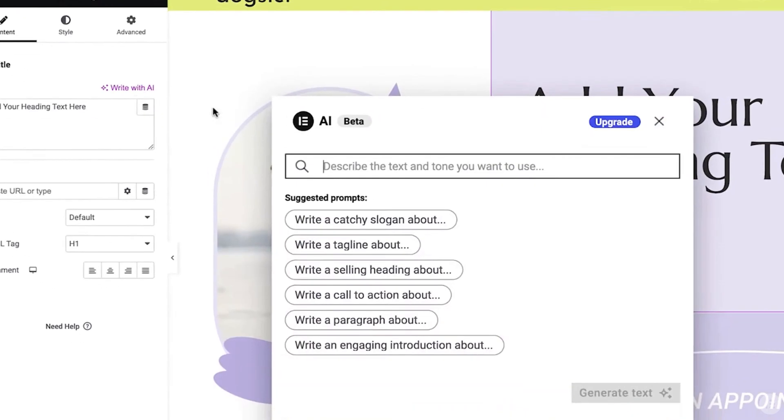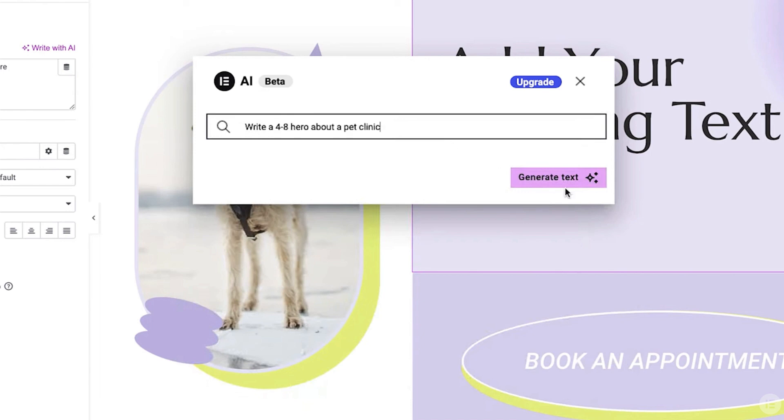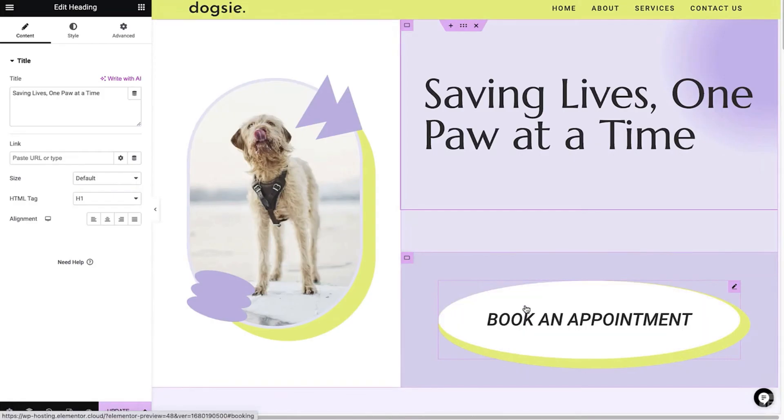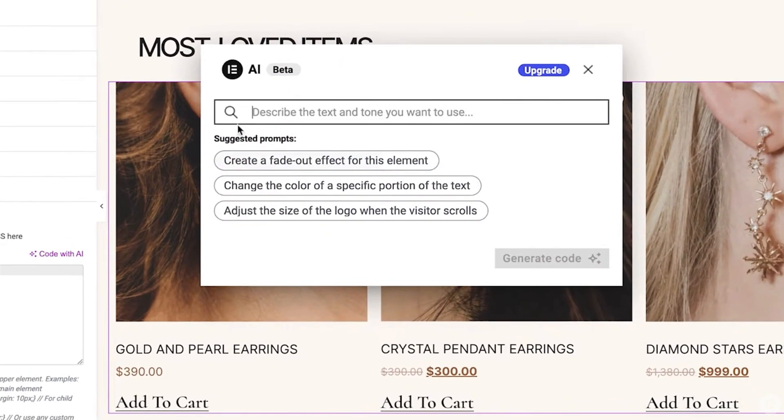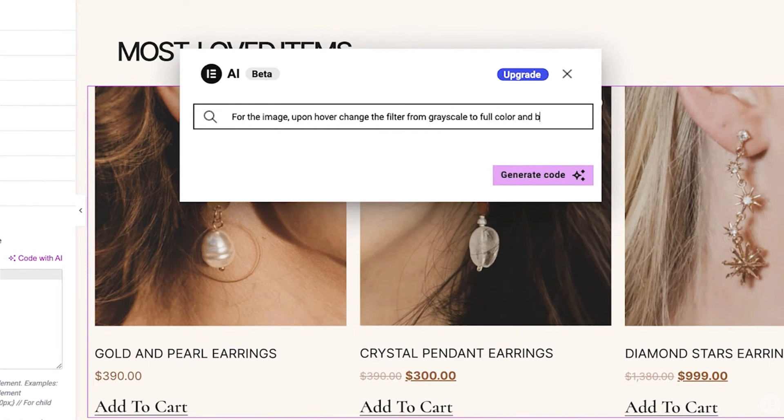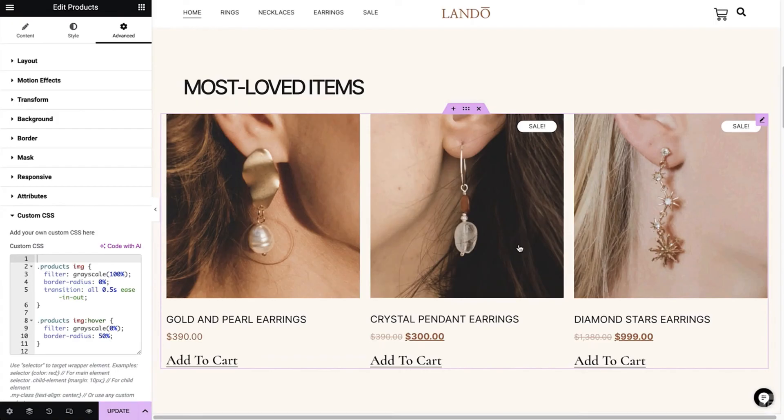Imagine creating content for your website using AI inside your page builder — your headlines, your content, even your product descriptions, and even CSS generated by AI. This is what Elemento announced yesterday in their roadmap, and it's mind-blowing. The idea is that AI has now been integrated into Elemento so that you can actually use it directly inside the page builder itself.